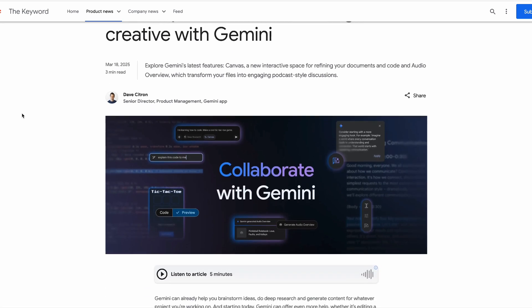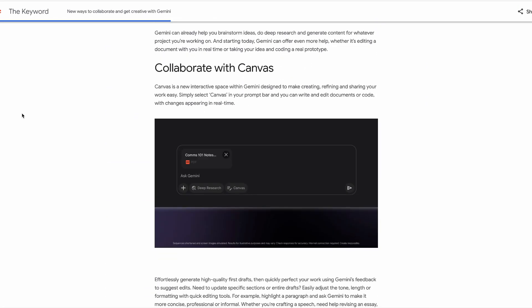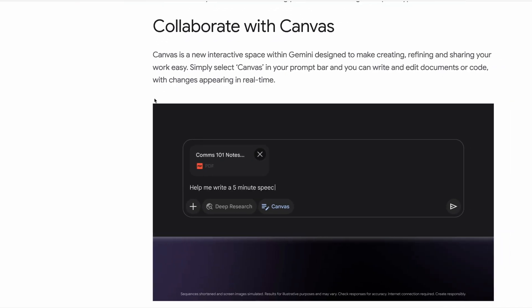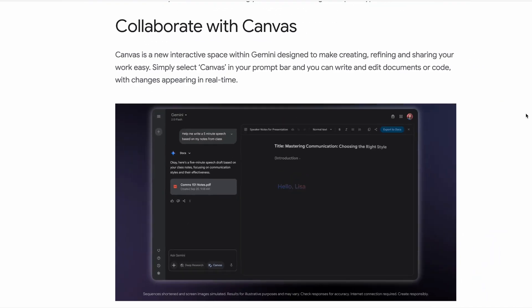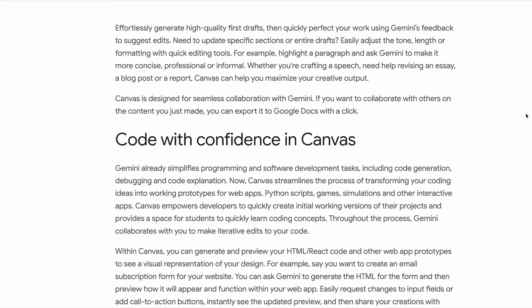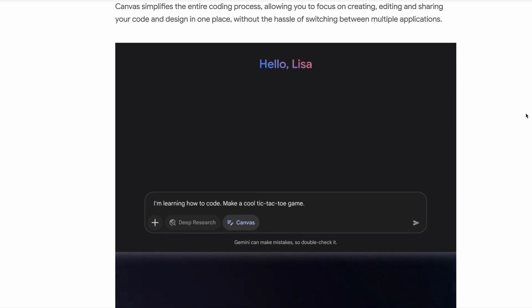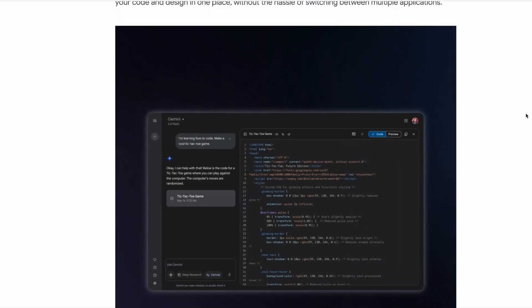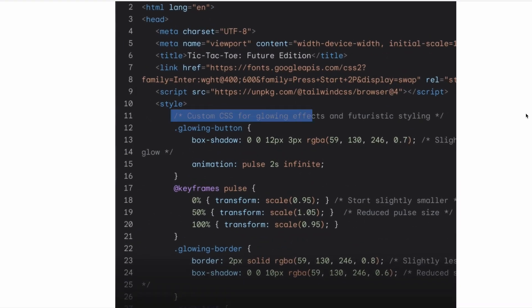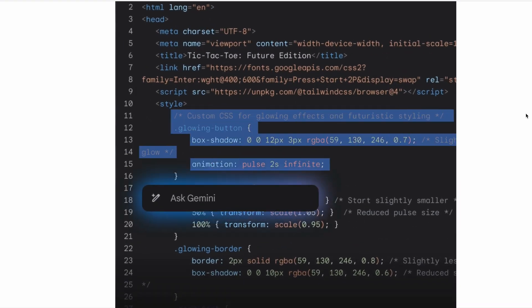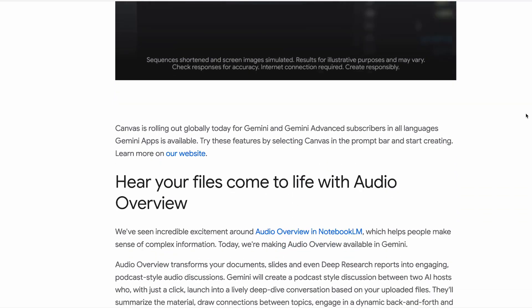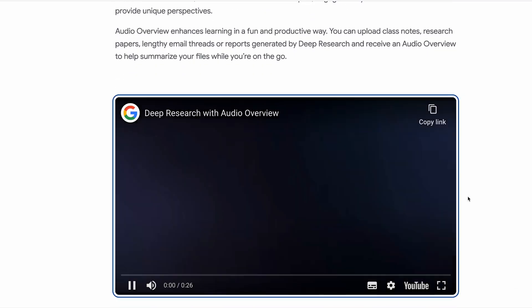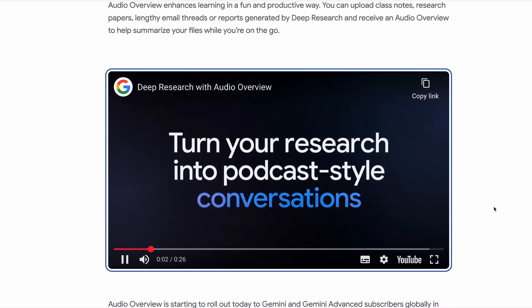Google has unveiled two major new products this week. The first is something called Canvas, which is a new interactive space where you can refine your documents and code that works a little bit like similar offerings from competitors like Claude and GitHub. Documents can be edited directly within the Canvas and the coding feature allows you to prototype simple prototypes and preview how they look in real time. The second is Audio Overview and this uses Notebook LM's technology to transform things like your Google slides.